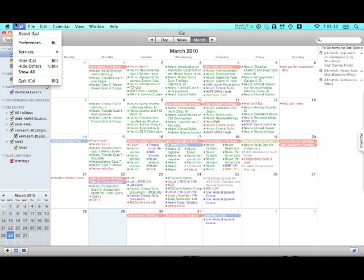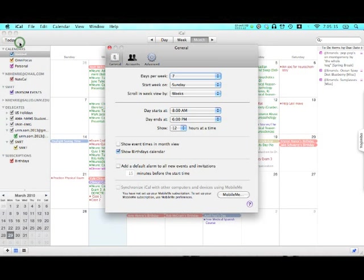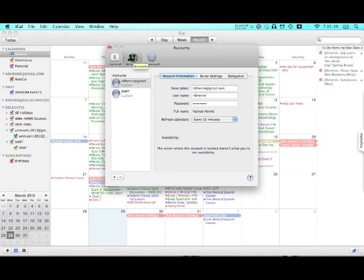Go into iCal up here in the corner. You can go to preferences. You want to click on accounts. Next, you'll click the little plus button.